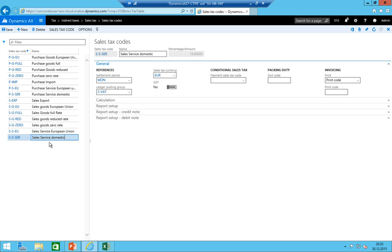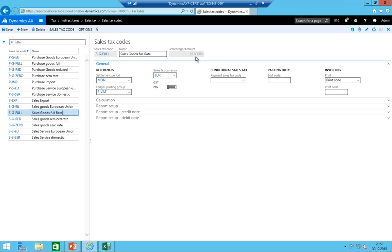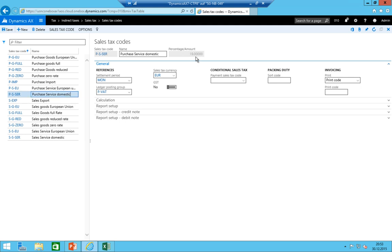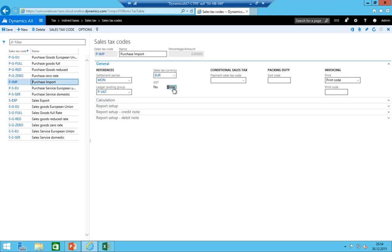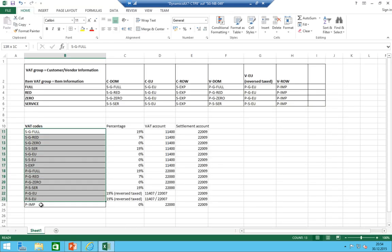After creating all codes, always check that the percentages are added everywhere. Sales service domestic: 19%. Sales EU: 0%. Goods zero: 0%. Goods reduced: 7%. Sales goods domestic: 19%. Export: 0%. Purchase service domestic: 19%. Purchase EU service and goods both need 19% — this will be reversed tax. Purchase reduced: 7%, full: 19%, EU: 19%.